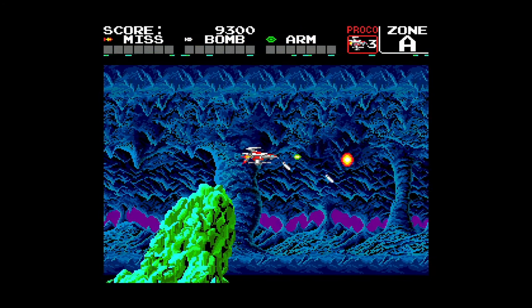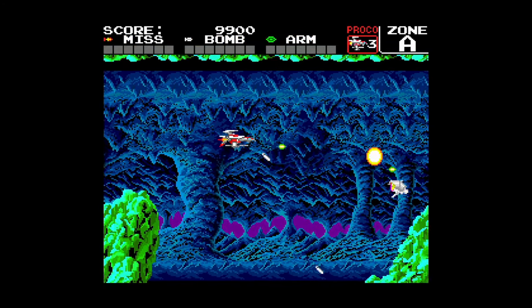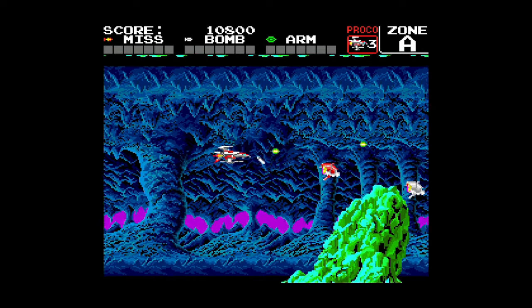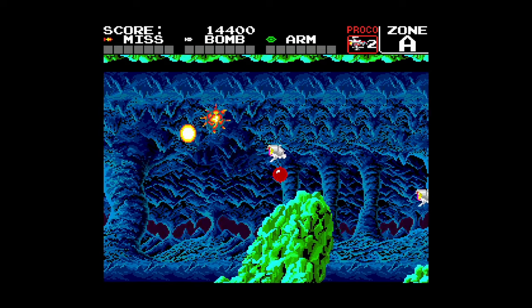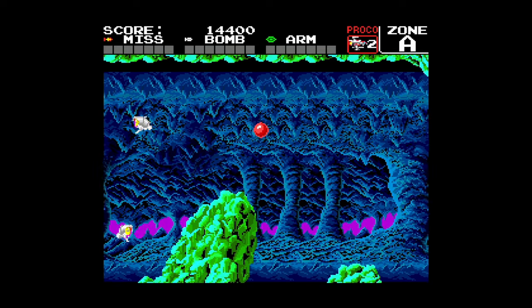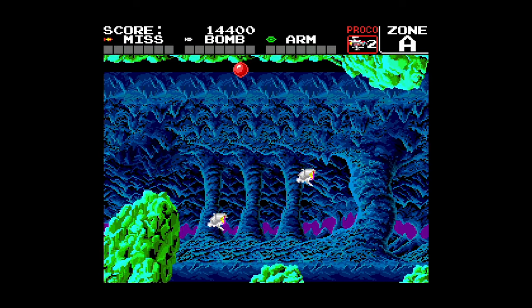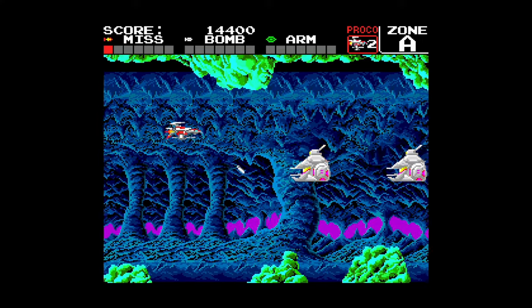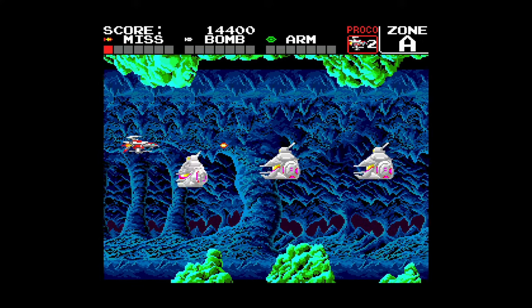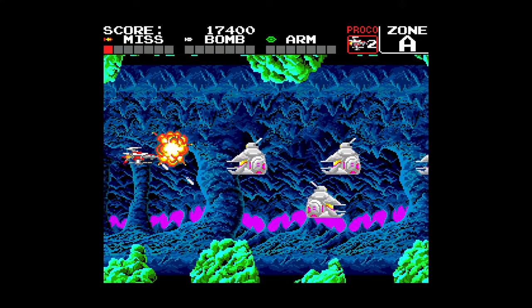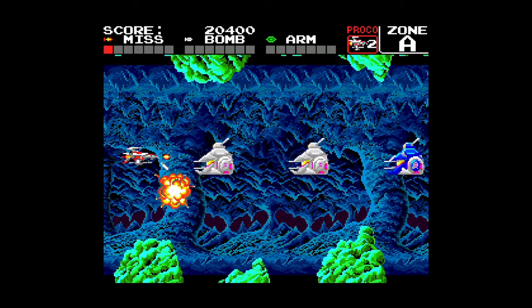And then here's just a quick example of a SuperGrafx game running within RetroArch as well. And I just went ahead and got myself blown up right off the bat. Love it. But runs really well.